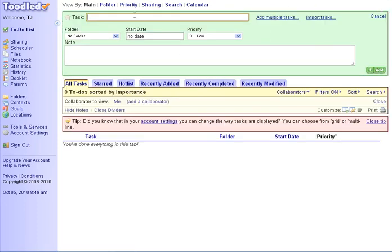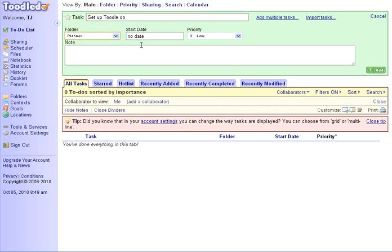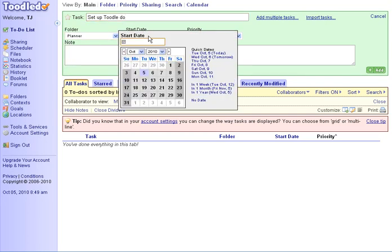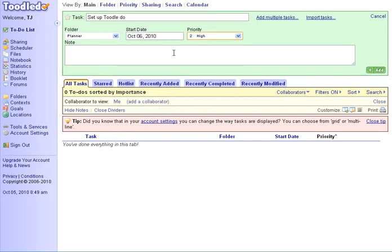If I add a task, I can put the task in like set up Toodle Do. And as I do this, notice I have a folder I can put it into. This is my planning folder, a start date and time, priority, and notes.